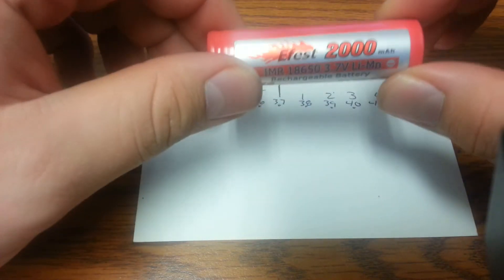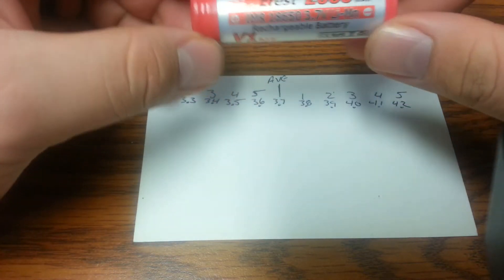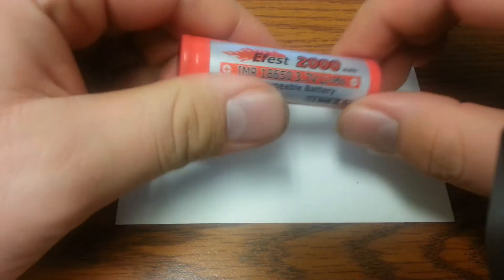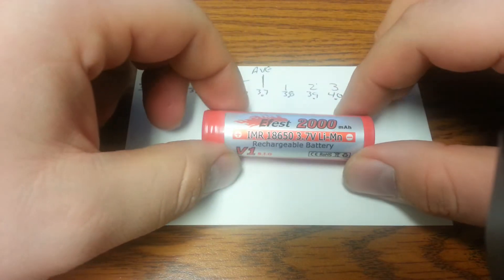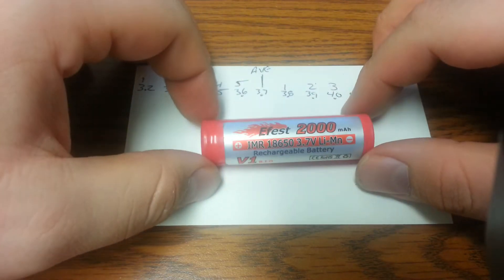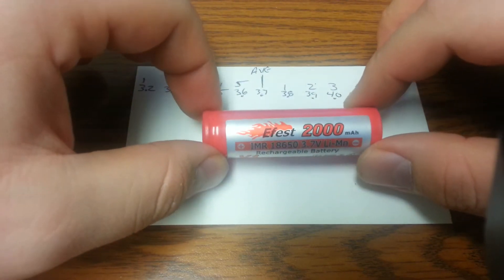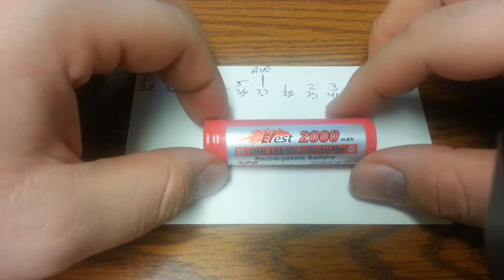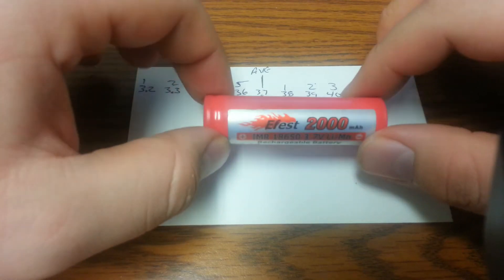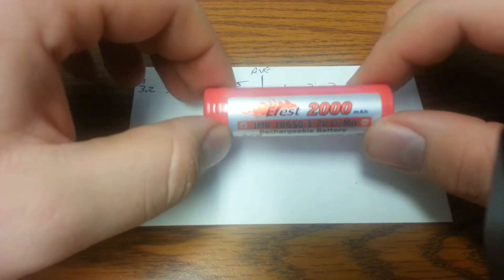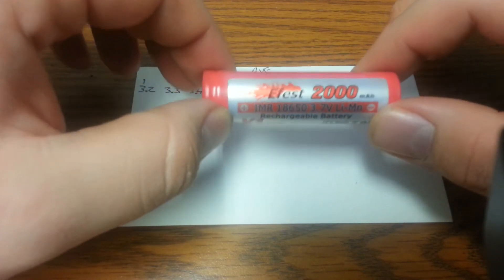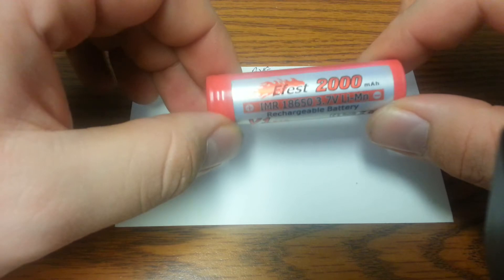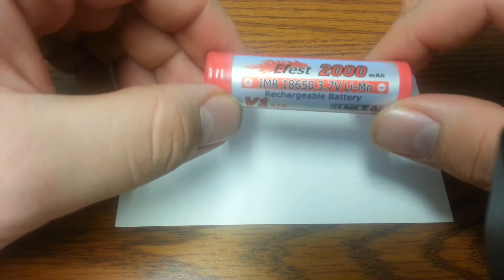Hey guys Rusty here. I just wanted to throw out a quick video about batteries. I see a lot of people asking about sub-ohming and what kind of batteries they should get. You need to make sure you have a battery that's going to handle the amps that you're going to be pulling.